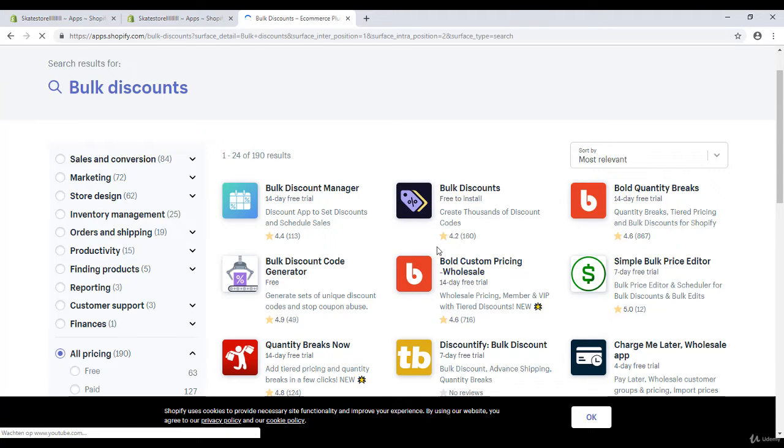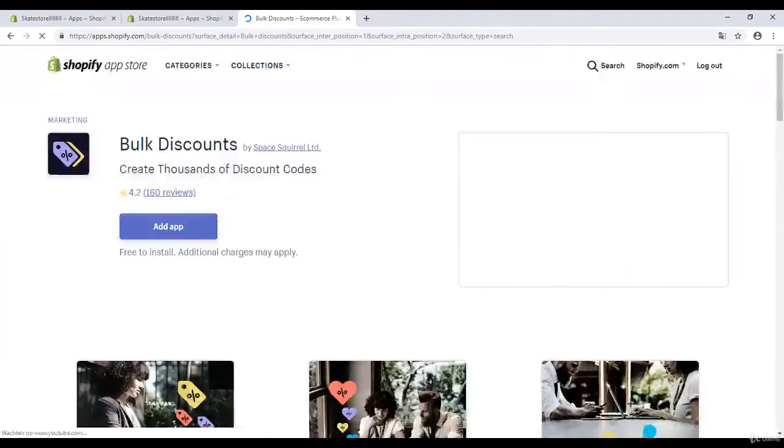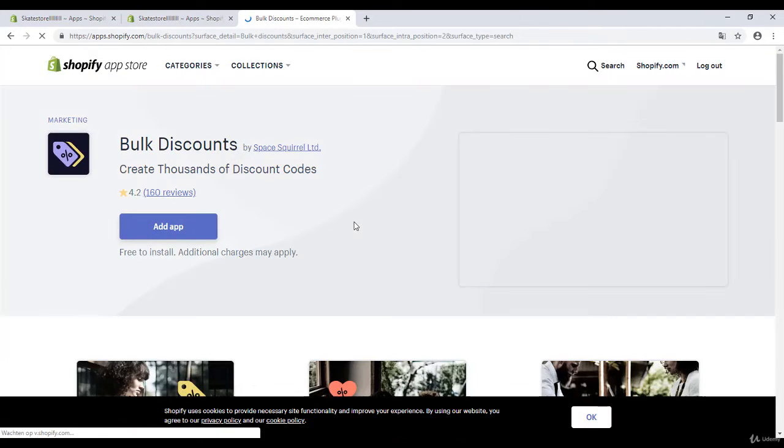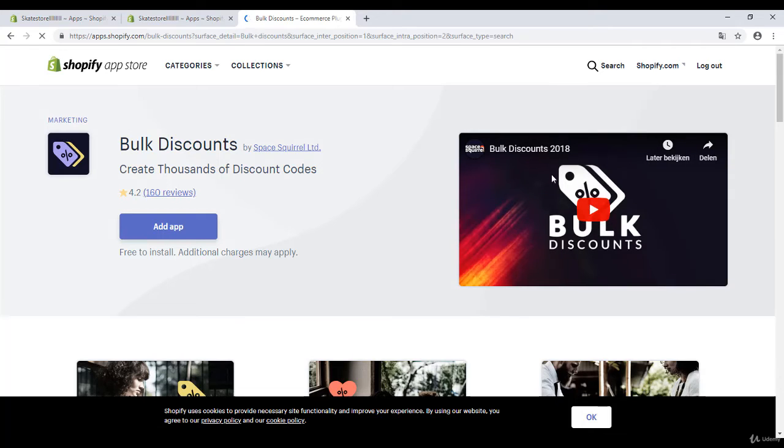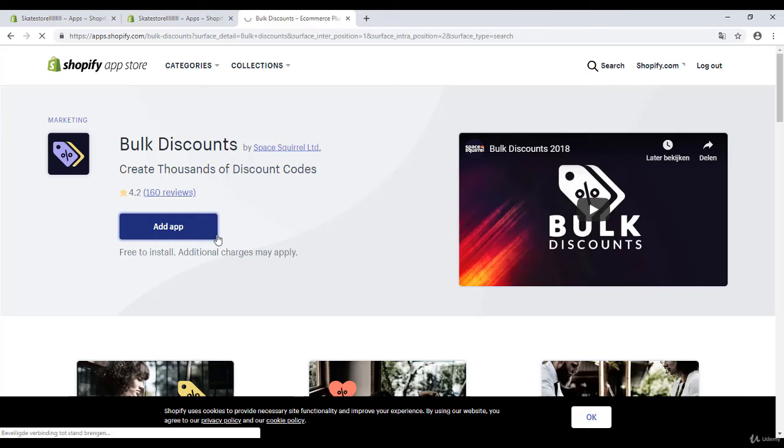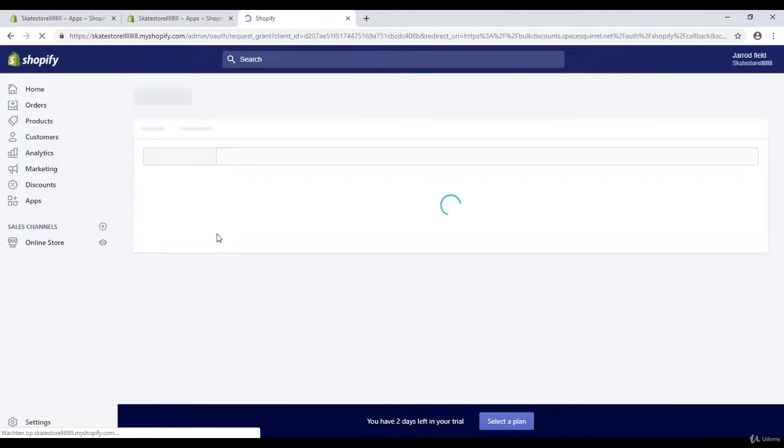And I'm going to click on it. If you want to watch the video you can watch the video, or if you want to continue you can continue. I'm going to click on add app and I will wait.